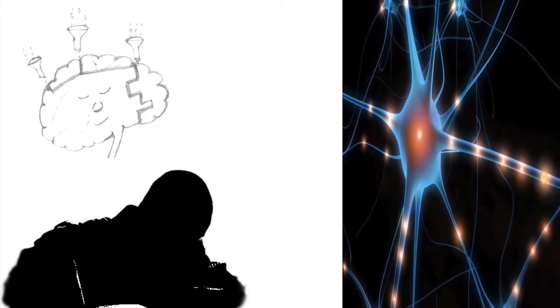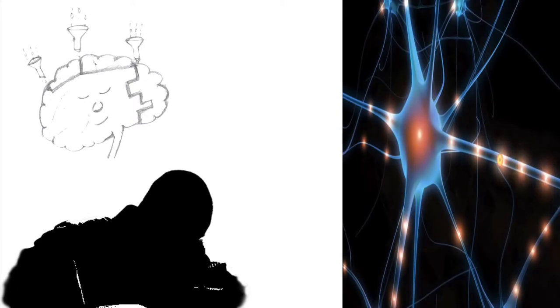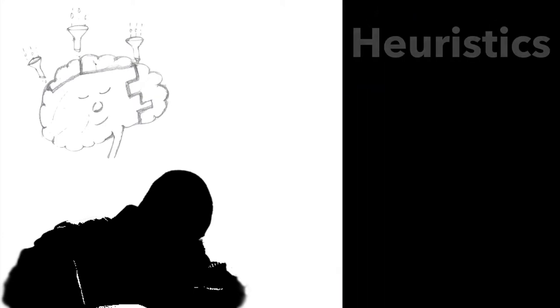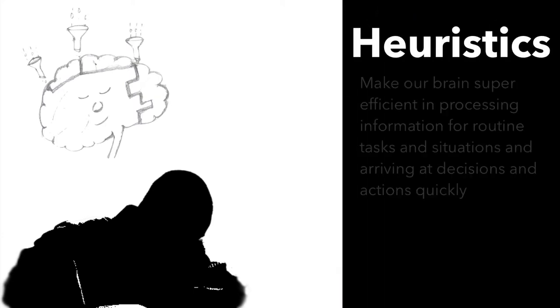Brain cells or neurons work like water drops. Once a neural path is formed the brain tries to map new information to an already existing path. Most of the time this makes our brain super efficient in processing information and arriving at a decision or action quickly.